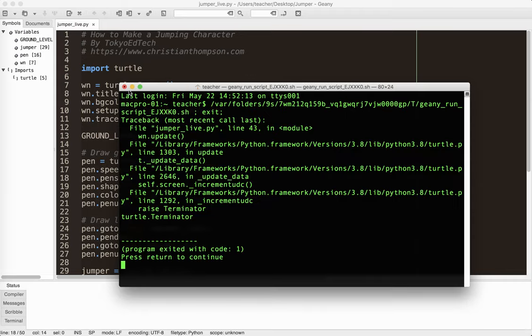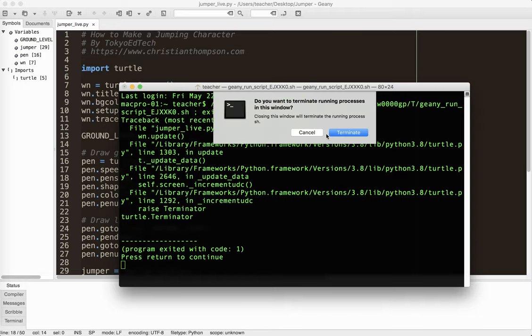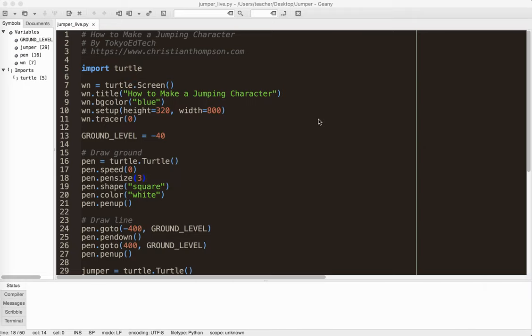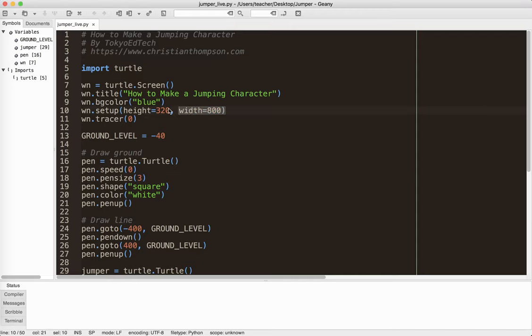So let me go through the basics of the code. And I'm assuming that if you're watching this tutorial you've seen some of my other tutorials and you kind of know the basics of what I'm doing here. So I'm using the turtle module. And then I've set up my screen. I've given it a title. I've set a background color. In this case I've set the dimensions of the screen. So 320 pixels high by 800 pixels wide.